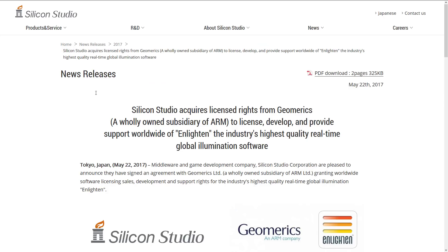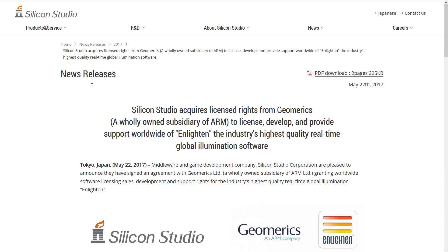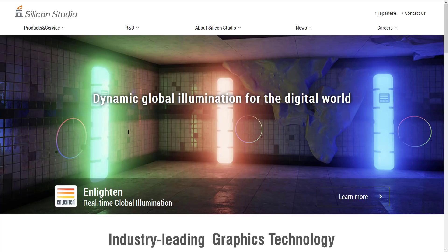And Silicon Studios — this is back in May 22nd of 2017 — they acquired the licensing rights from Geomerics to license, develop, and provide worldwide Enlighten support, real-time lighting, global illumination software, etc. Silicon Studios may sound familiar if you are a regular of this channel, because they are the folks behind the Xenko Game Engine that was recently released open source. They've got a couple other services: Yebis, Mizuchi, Motion Portrait, and then of course Enlighten. This is their live website, and their number one, most promoted product is Enlighten. So it is very much still out there.